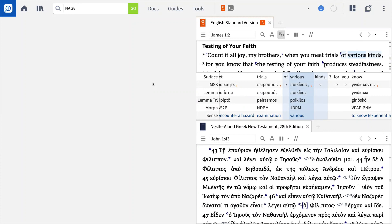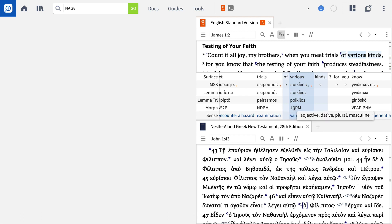This tool also works well when you're looking for agreement within a clause. Take for example James 1:2. Here the author writes, 'count it all joy my brothers, when you meet trials of various kinds.' James uses the adjective poikilos to modify the noun perasmos without the use of an agreeing article. As I hover over these two terms, you'll notice that they agree in gender, number, and case. With the Logos Morph Query documents, we can find every time James uses the agreeing noun and adjective without the article.